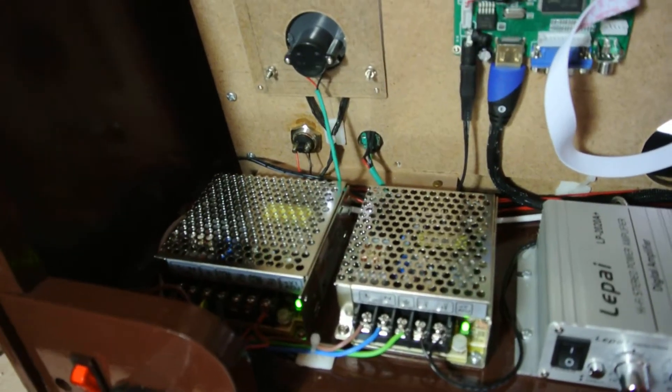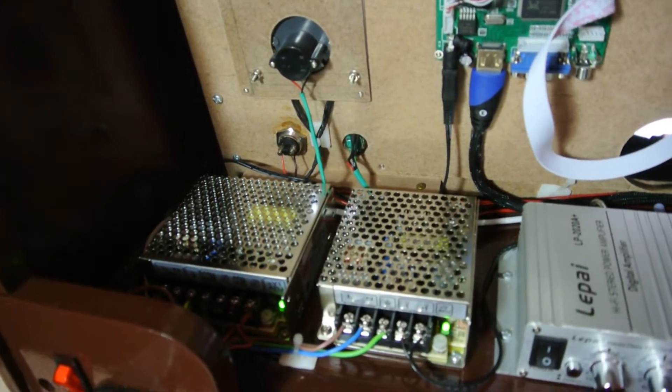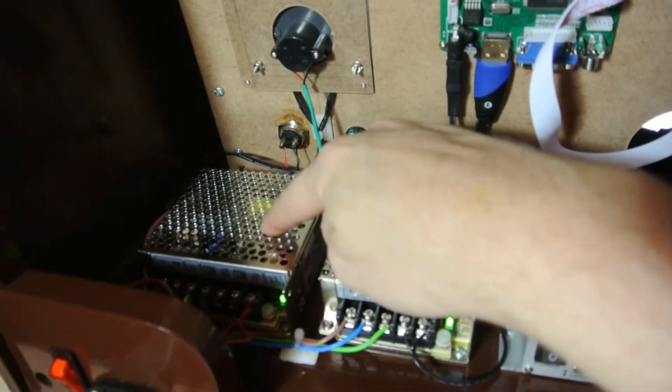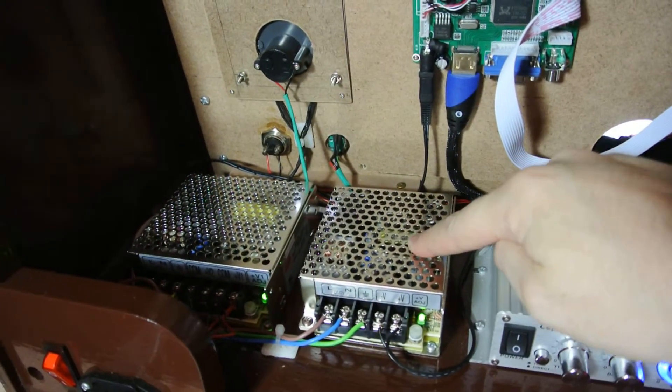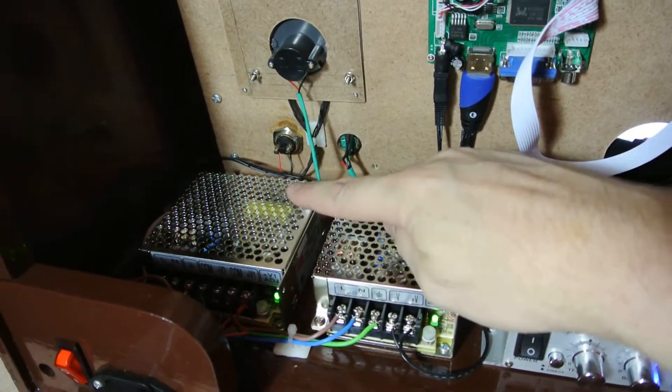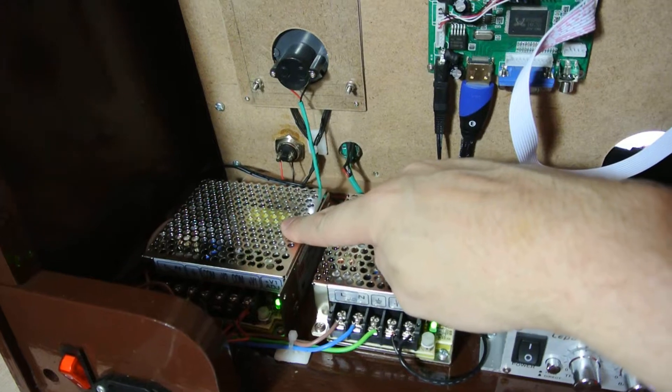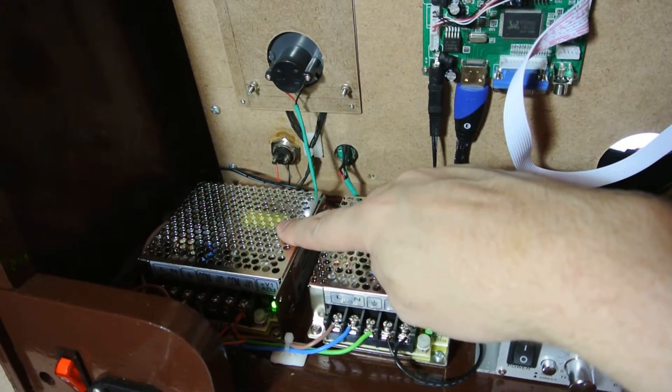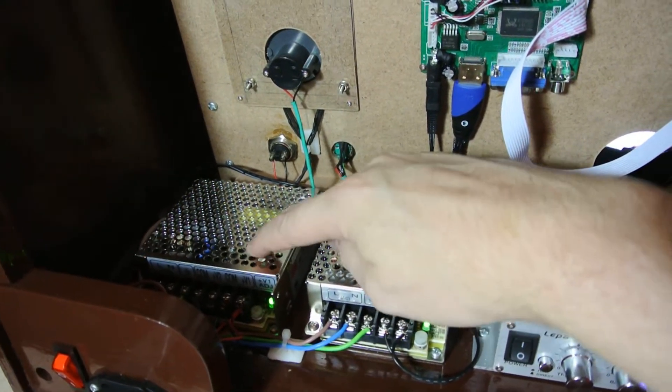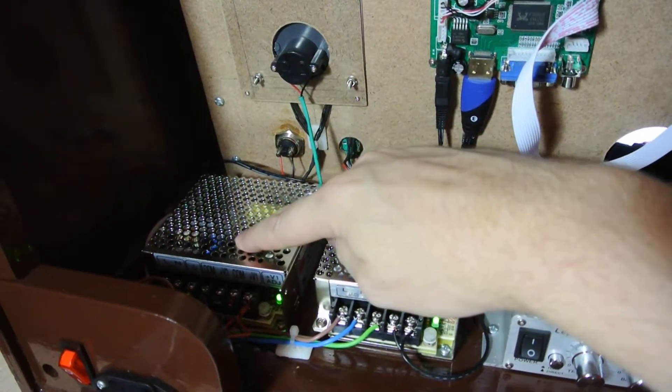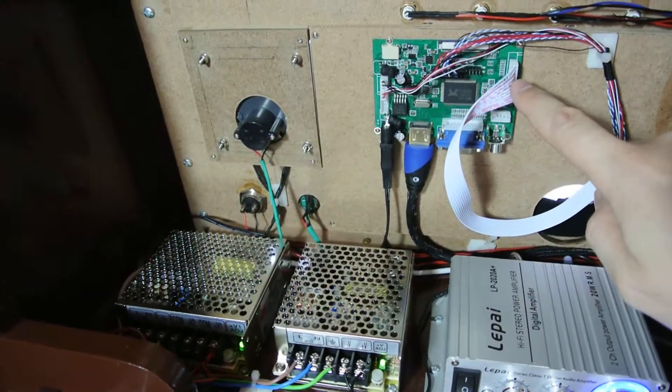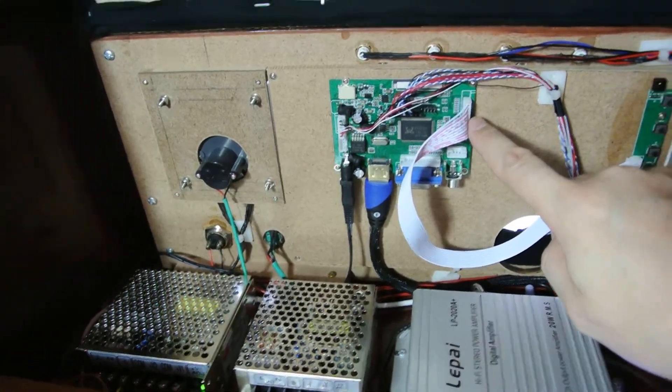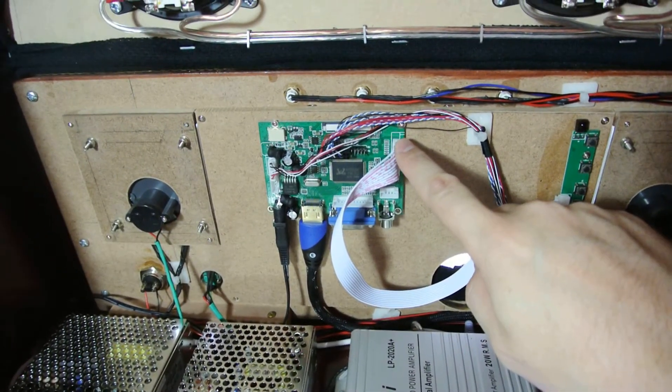At the bottom over here are my two Meanwell power supplies. It has the 35 watt dual output and the 25 watt single output. The dual output produces power for the Raspberry Pi 5 volt at 3 amps and it has a 12 volt at 1 amp that controls the screen controller card for the LCD screen.